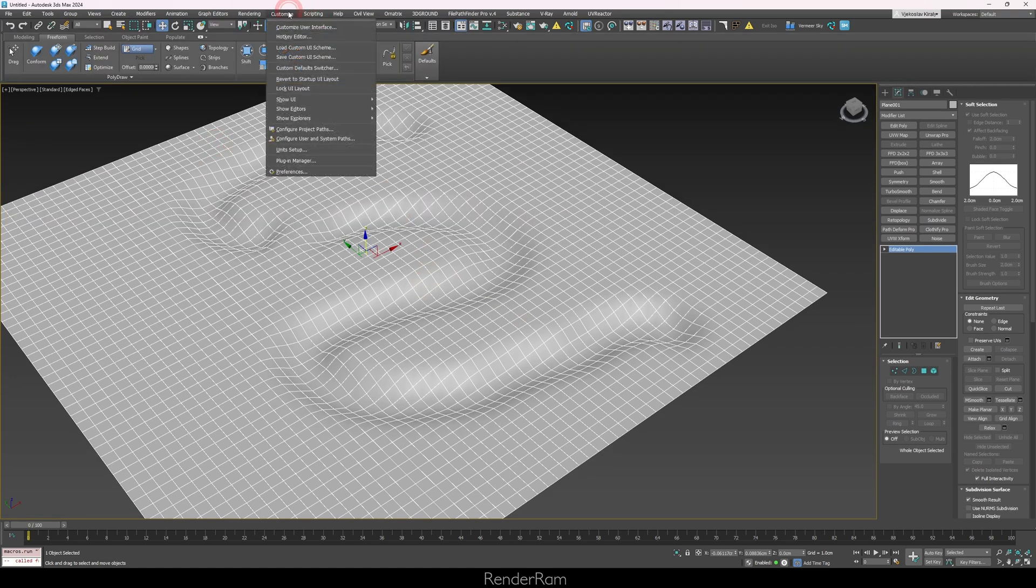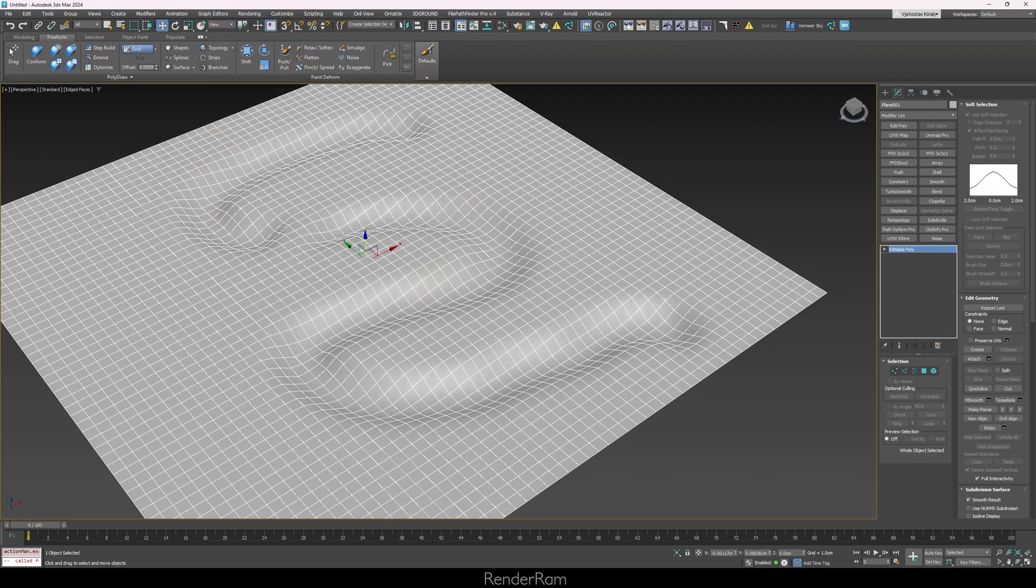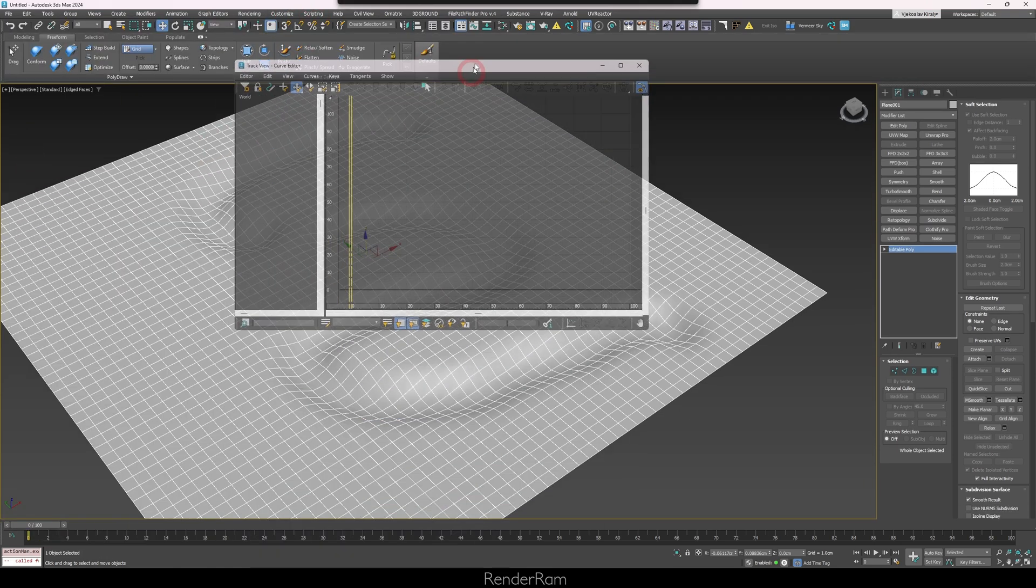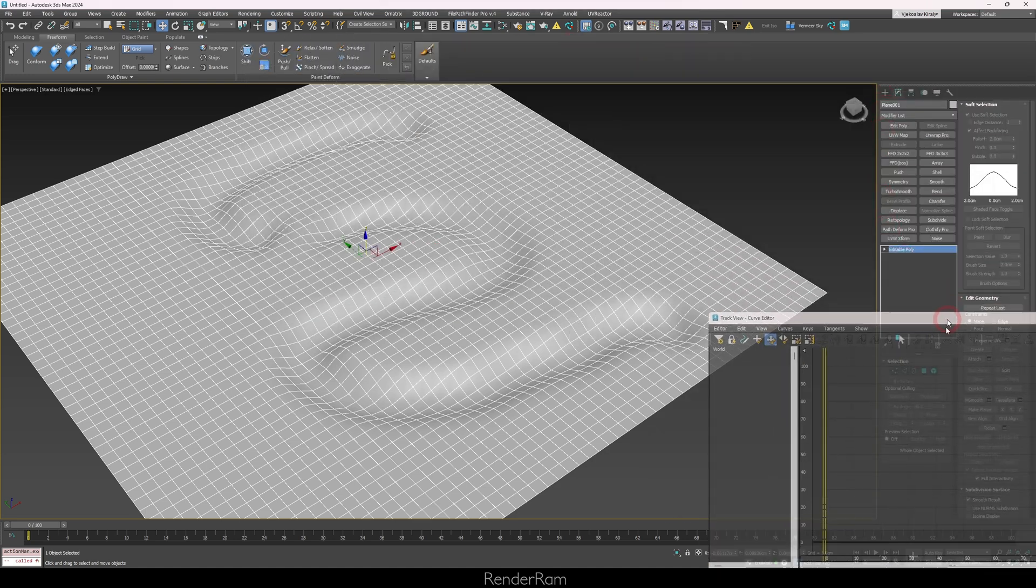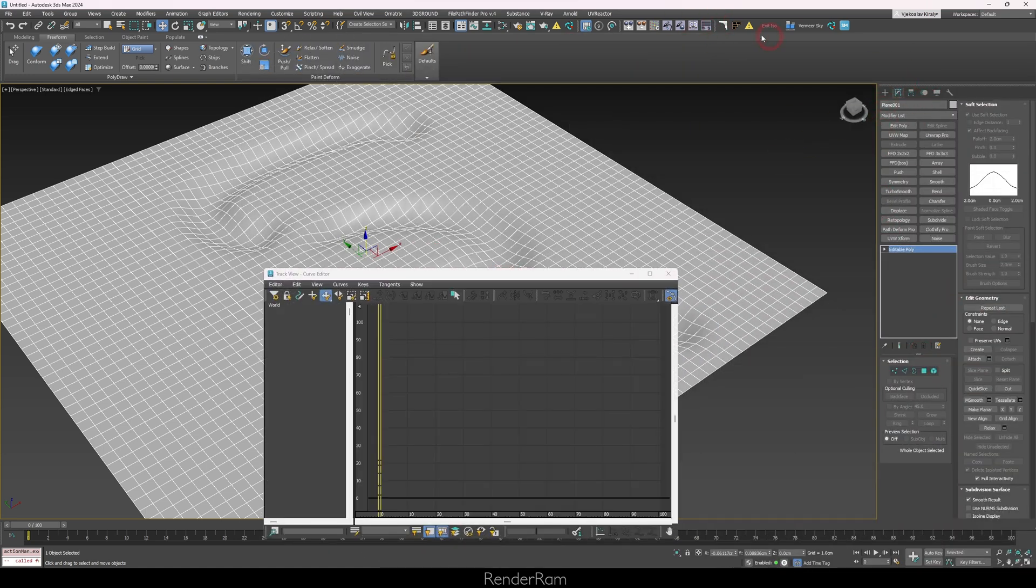What you can do is go to Customize and you have lock UI layout. Now you've literally prevented Max from docking anything anywhere. Even if I want to move these, it's not going to happen. This way you just prevented your Max from becoming a live disco whenever you want to move things around.